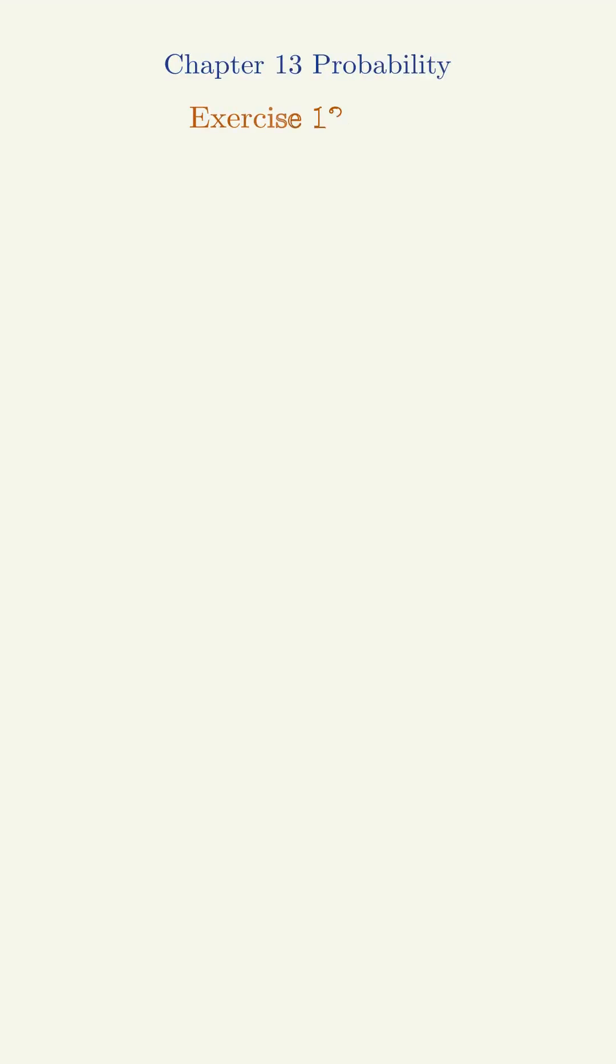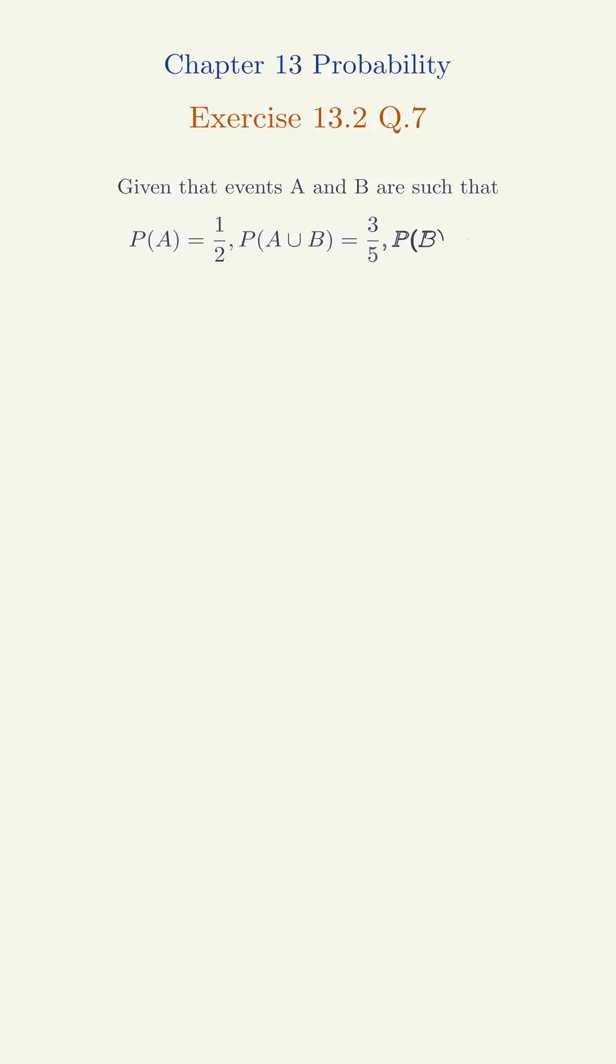Exercise 13.2 Question 7. Given that events A and B are such that P(A) equals 1/2, P(A union B) equals 3/5, and P(B) equals p, find p if they are: (i) mutually exclusive, (ii) independent.